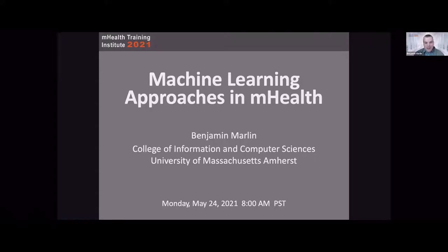I'm a faculty member at the College of Information and Computer Sciences at the University of Massachusetts Amherst. My research area is machine learning. I've been working in machine learning for mobile health for almost 10 years now. The talk this morning is going to focus on machine learning approaches in mHealth.